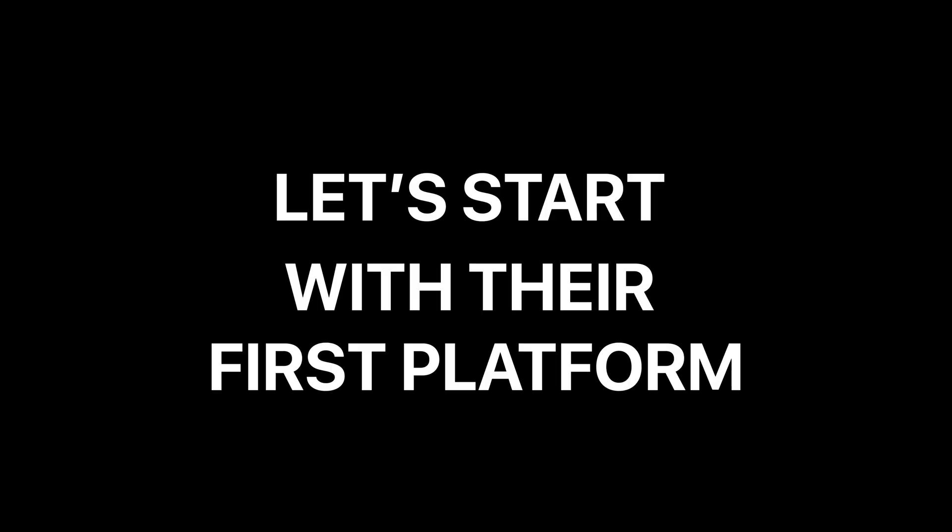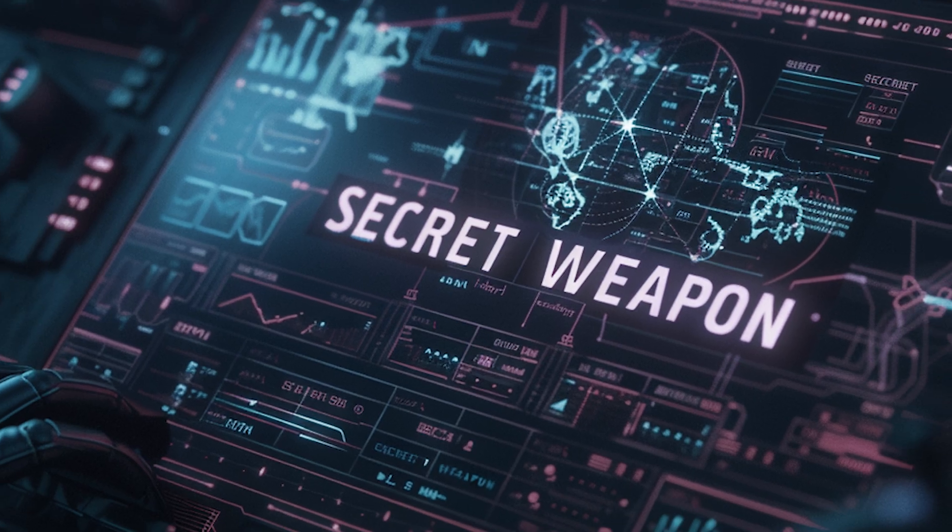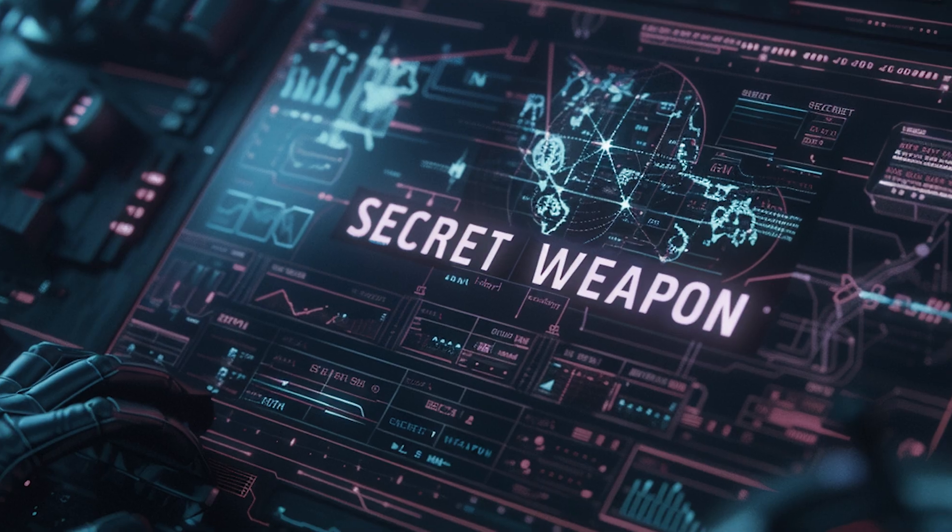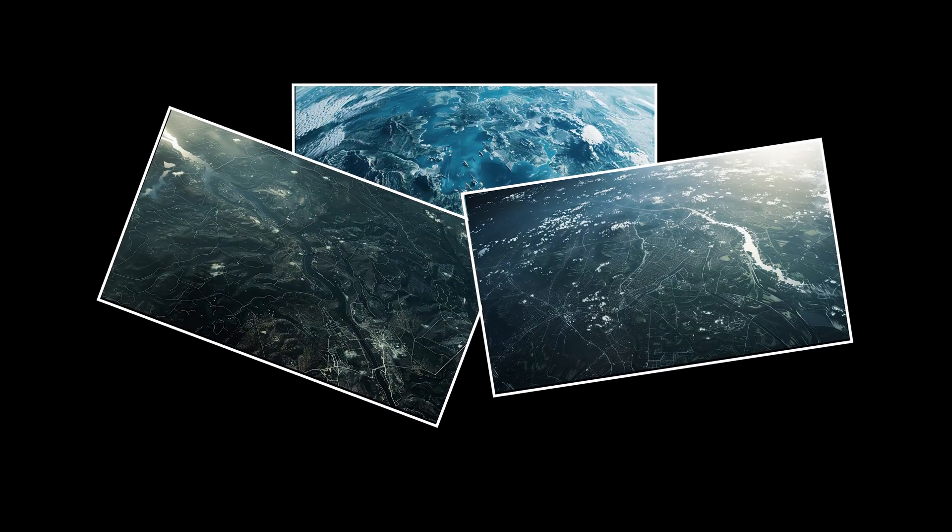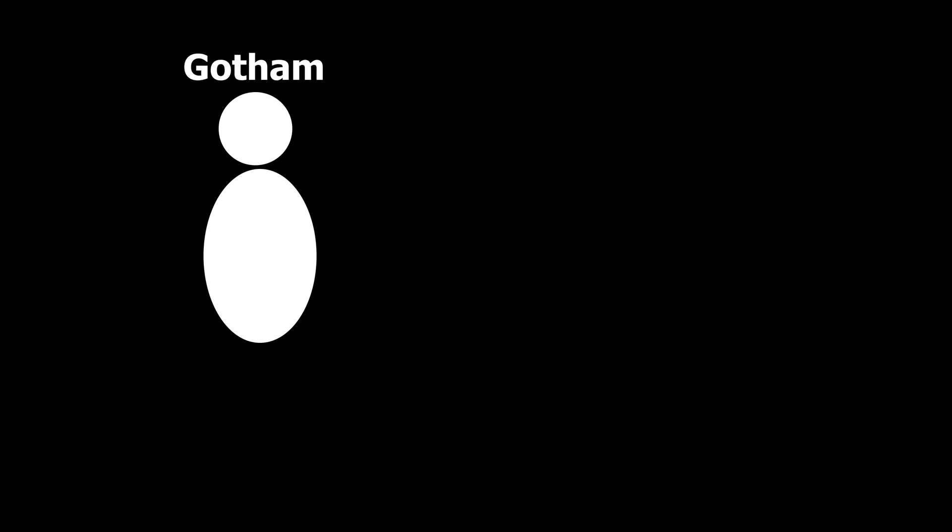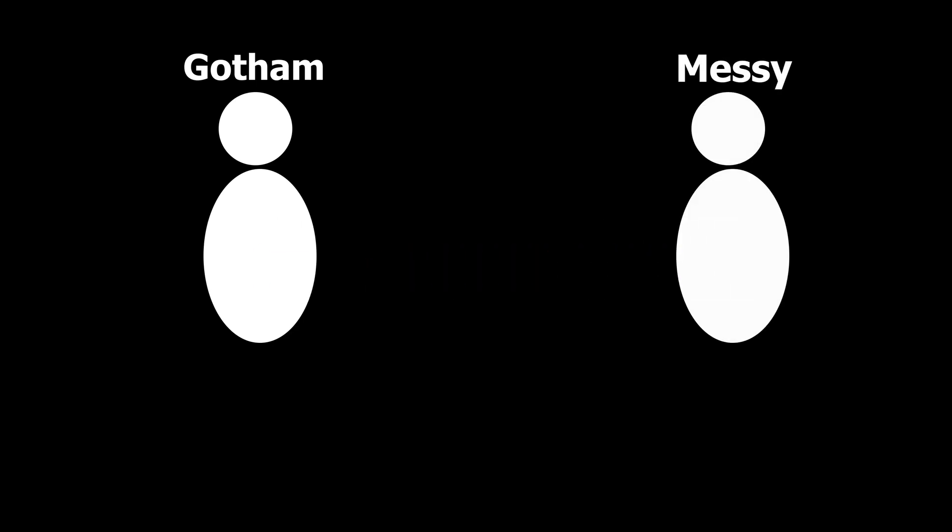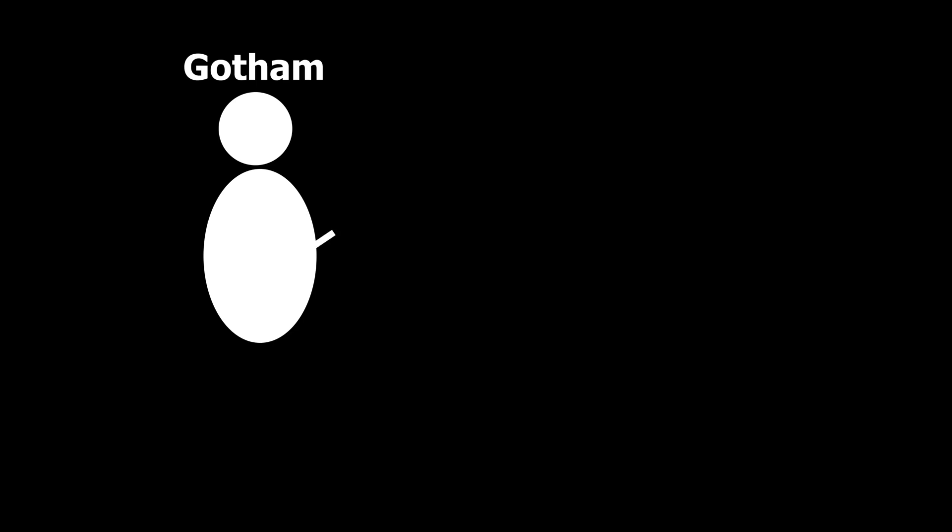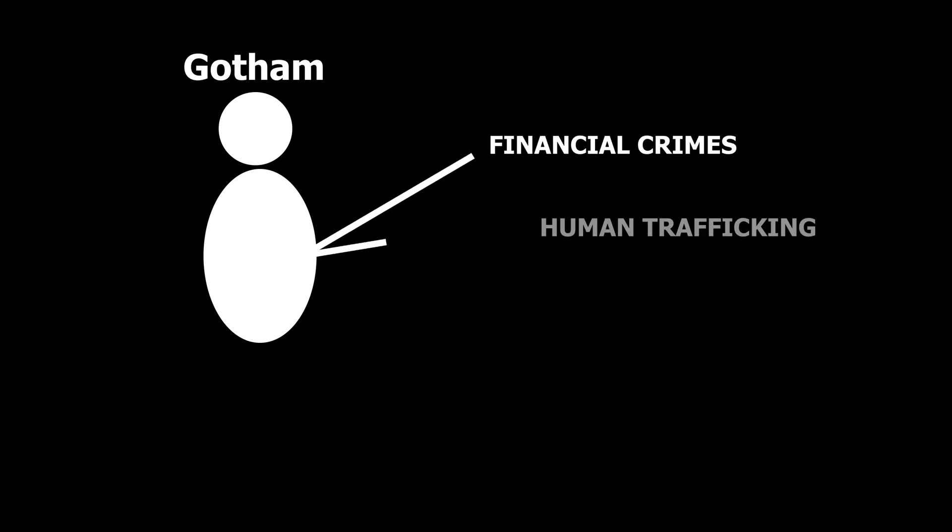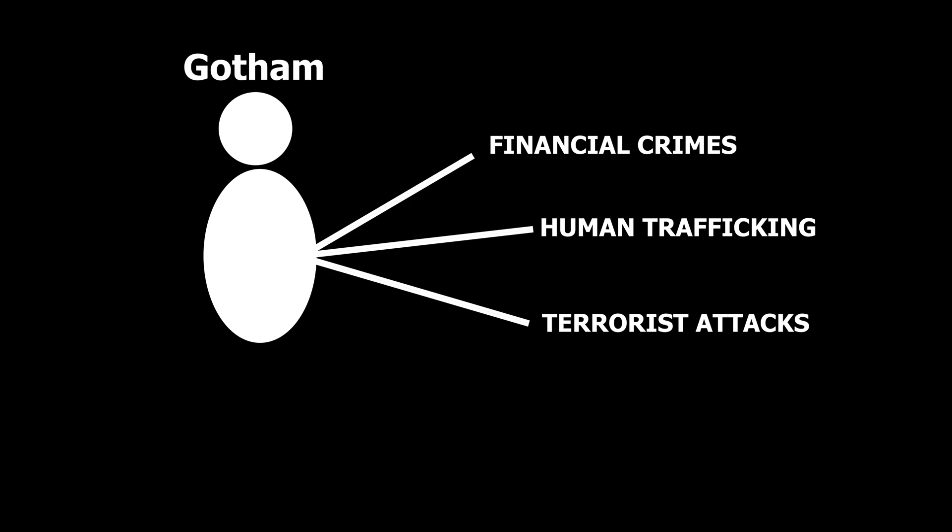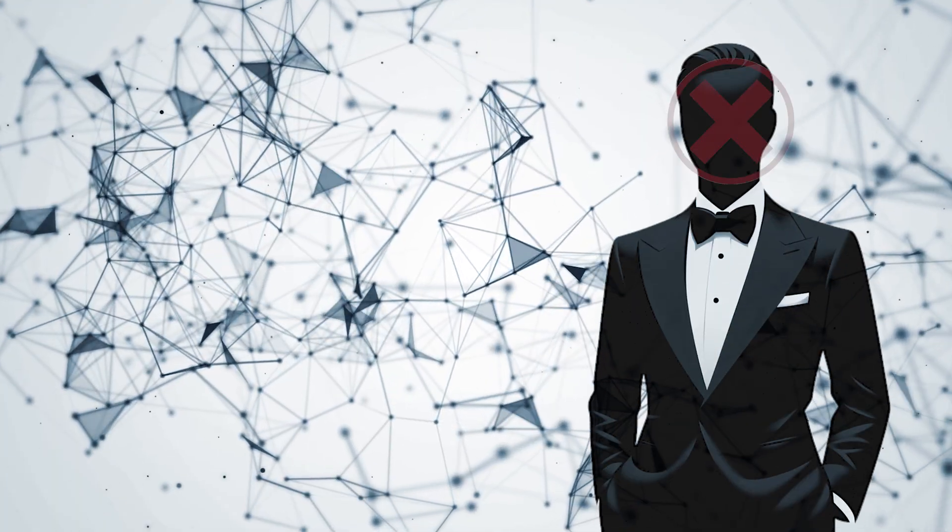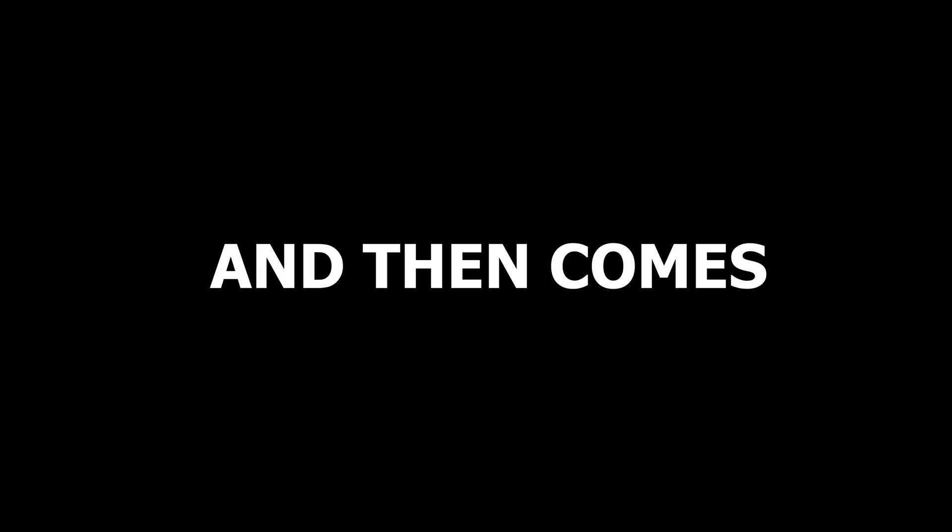Let's start with their first platform, Palantir Gotham. This is the secret weapon used by defense and intelligence agencies. From satellite imagery to classified intel, Gotham pulls in vast, messy data and turns it into a unified, actionable picture. It helps uncover financial crimes, stop human trafficking networks, and even prevent terrorist attacks, by connecting the dots no human could connect alone.